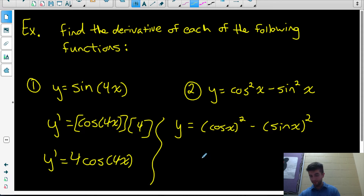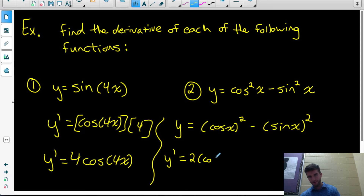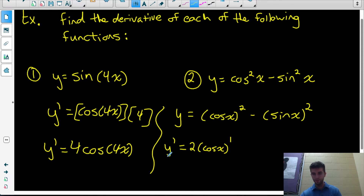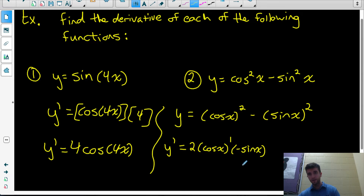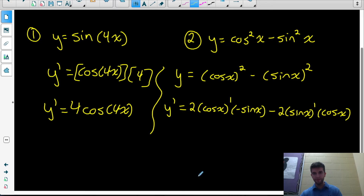To differentiate this, when the base of your power is a function itself, you differentiate the power with respect to the inside function: bring the exponent down to get 2, leave the base of the power the same, and reduce the exponent by 1. Then multiply by the derivative of the base of the power — the derivative of cos x is negative sine x. Then do the same for the second term: bring the exponent down, leave the base exactly as it is, reduce the exponent by 1, and multiply by the derivative of the base.